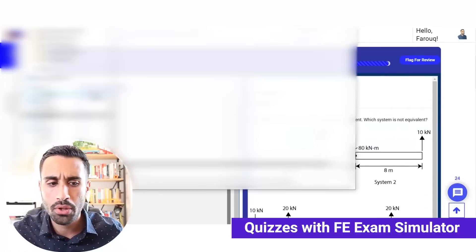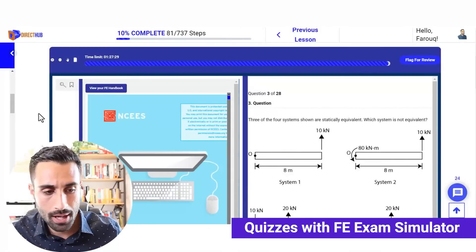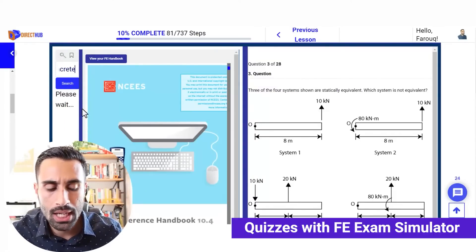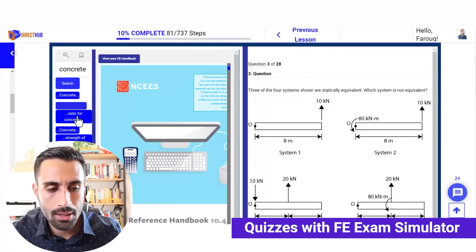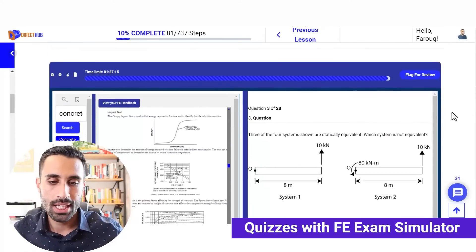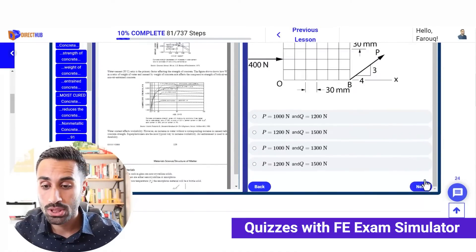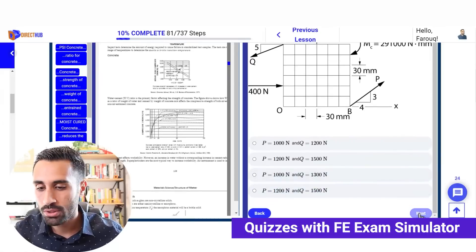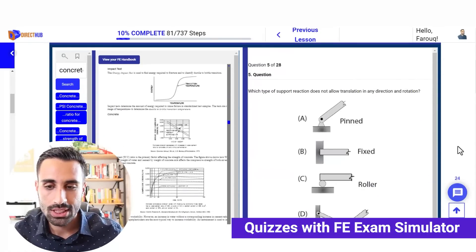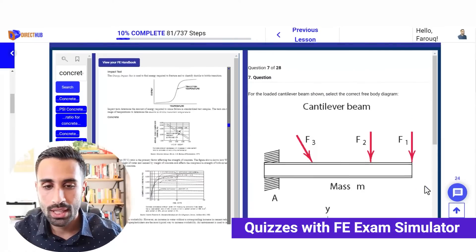You can access your FE handbook right here during the quiz — you can search keywords to find where something is in the handbook. We can type in a search term like 'concrete,' and keep going through questions. We have conceptual questions — for example, a pin-fixed connection and what type of reactions it has. There are a lot of practical, relevant FE-type problems in these quizzes.